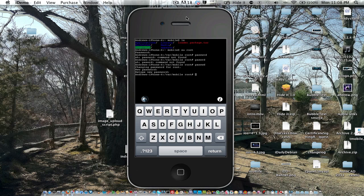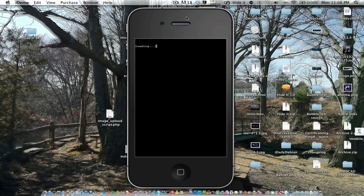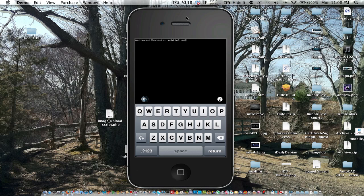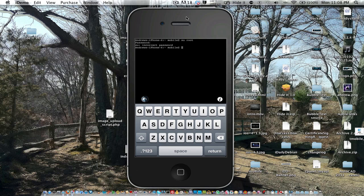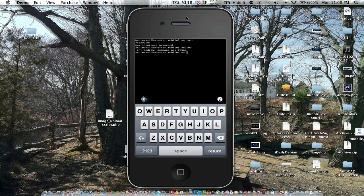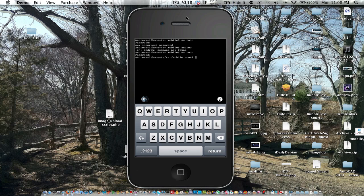So if we do su root, and of course if we have to log out and log back in, if we type in su root, we cannot use Alpine. We have to use Andrew. So you can see right there, now we have root privileges. So we can do what we need to.